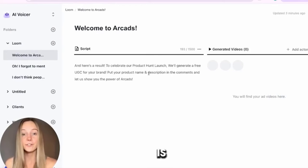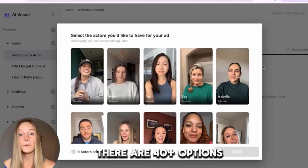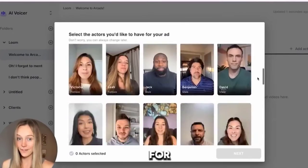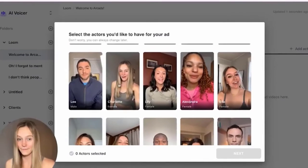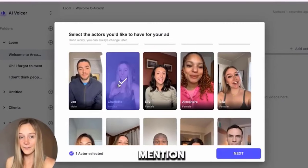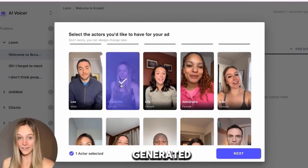The next step is to choose an actor you like. There are 40-plus options available. For example, you can choose me. I forgot to mention — I am also AI-generated.